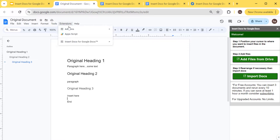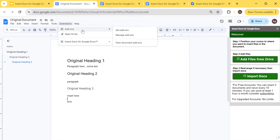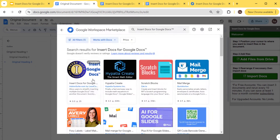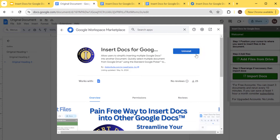You can use my 'Insert Docs for Google Docs' add-on or extension to insert the document. To access it, you can first install it if you don't have it yet — go to Add-ons, then Get Add-ons, go to the search bar and type in 'Insert Docs for Google Docs'. Click that one, and you'll see a screen where the install button is right there. Click install and it will ask you for authorization.